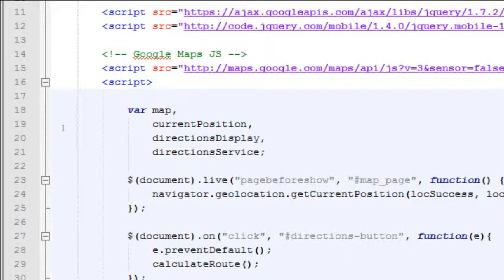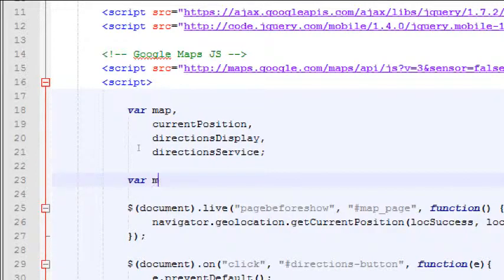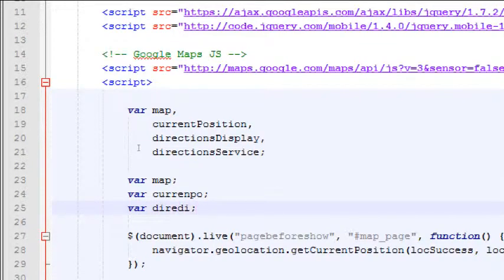Line 18 starts a section of VAR — variables — which are basically containers. Four variables are created at once using a comma shorthand: map, currentPosition, directionsDisplay, and directionsService. This is the same as writing four separate VAR statements with semicolons, but it saves bytes and keeps it in one spot. You can create multiple variables at once with a comma.